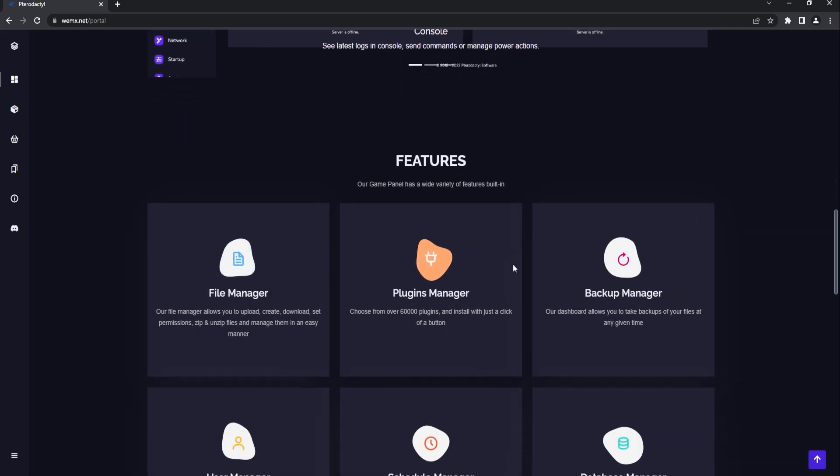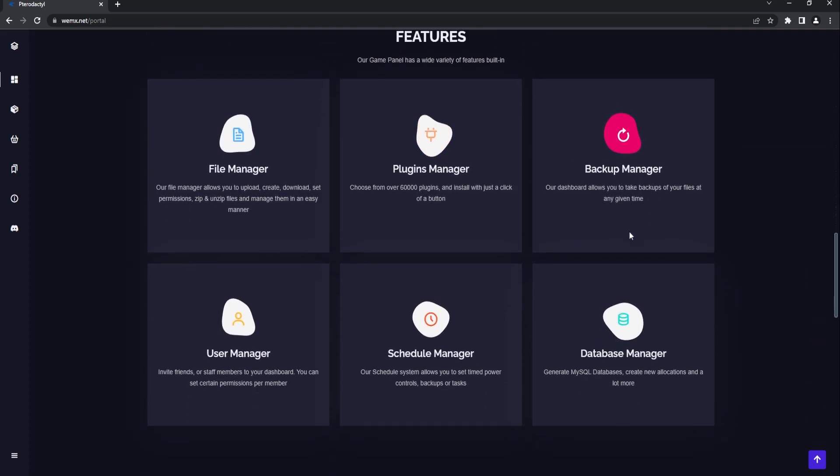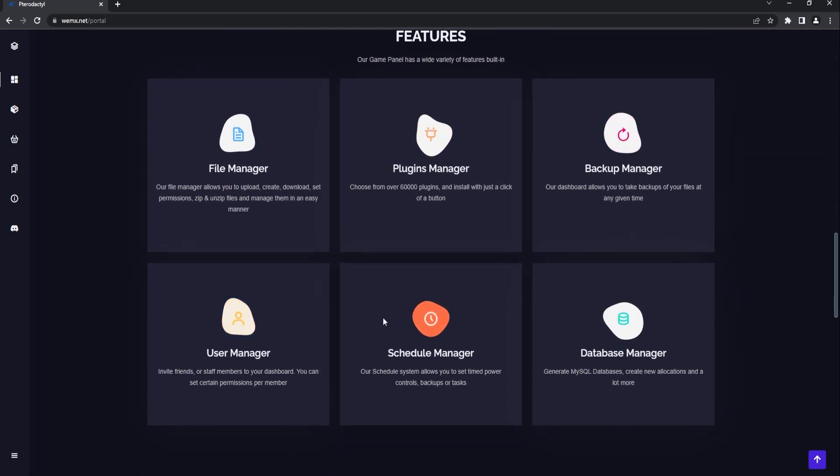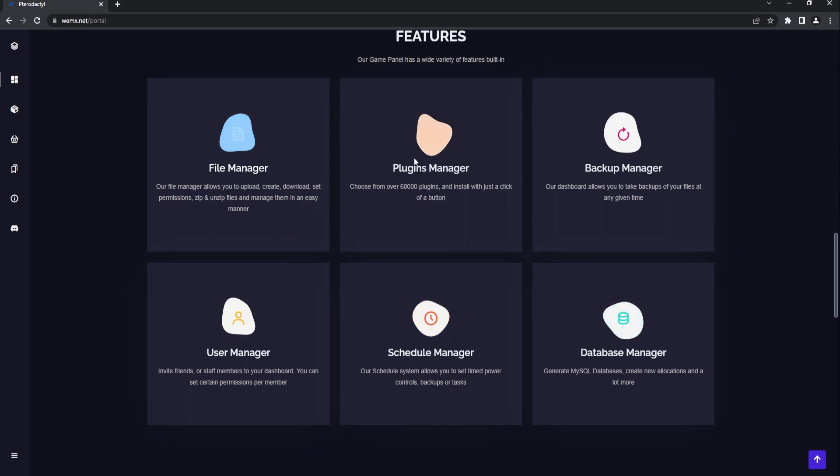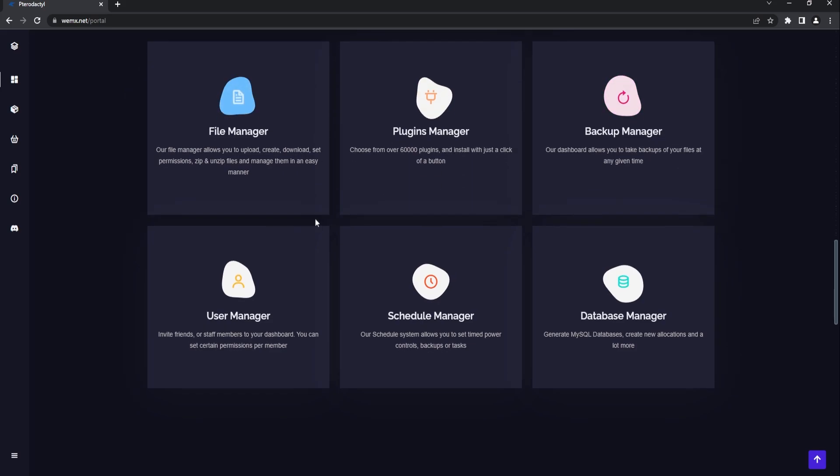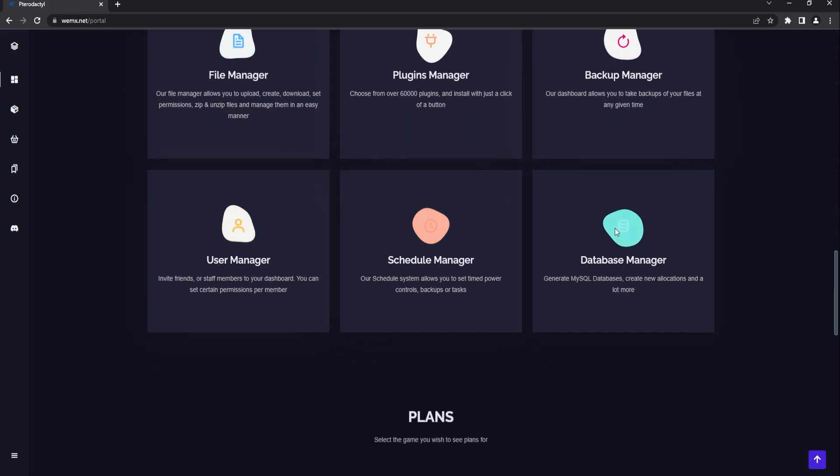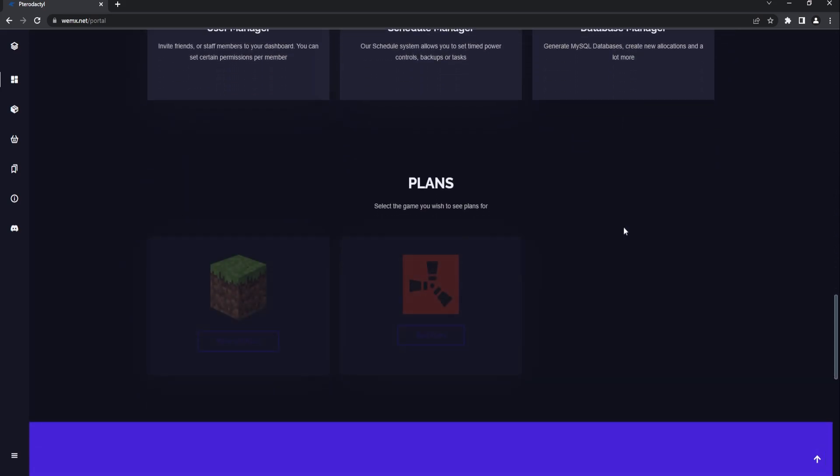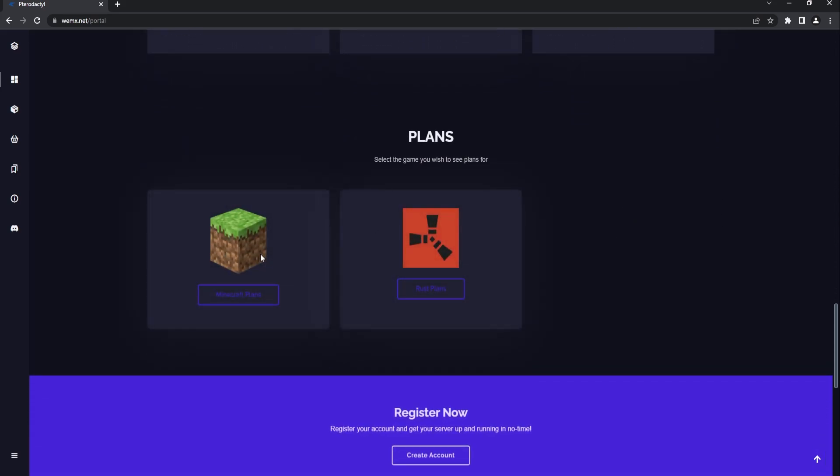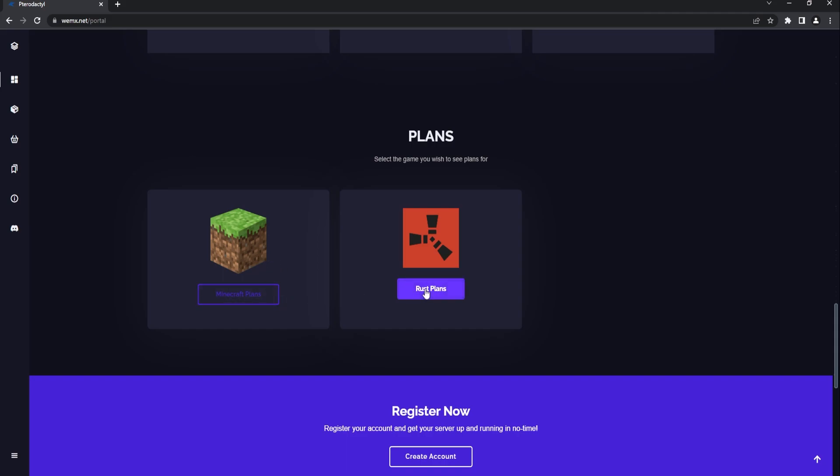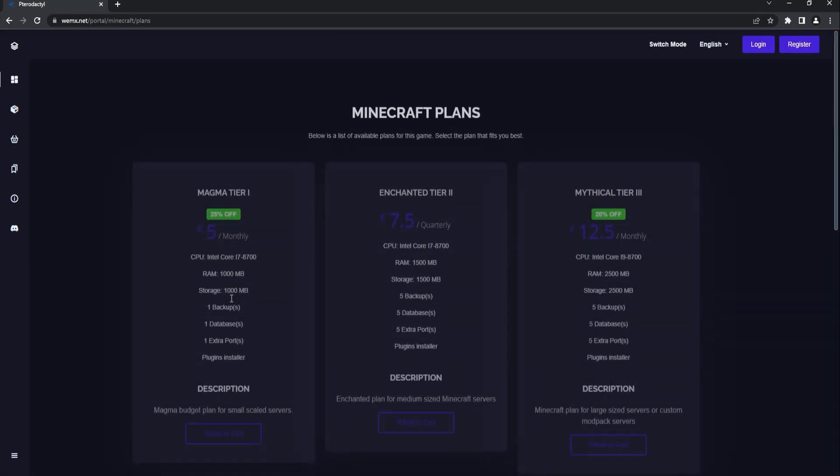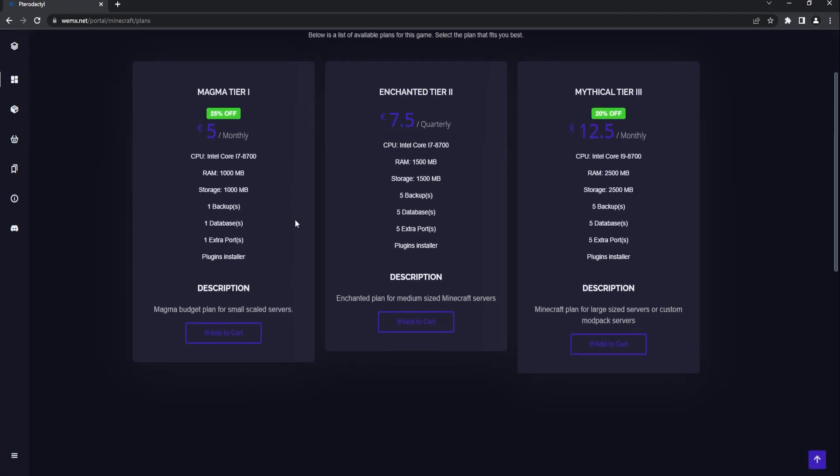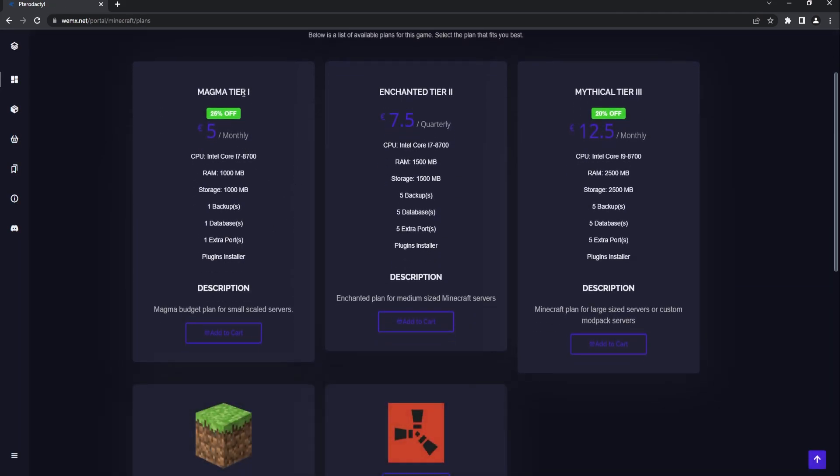We have some very nice animations, color changing, gives you all the different features that it already has. You know, your plugin manager which is very, very helpful, user management, all the basic stuff through Pterodactyl panel. Here is where you get to the core stuff - your different plans. Here you have your Minecraft plans and Rust.